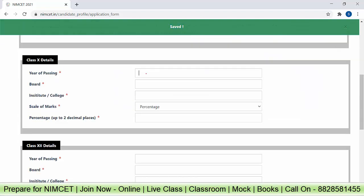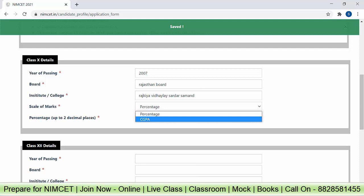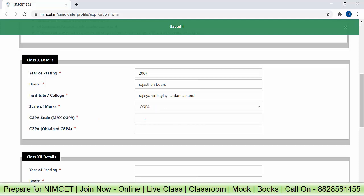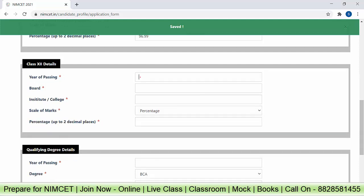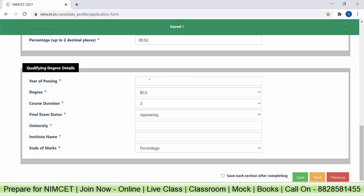Now fill in the academic details. For Class 10th, enter the year of passing. Be very careful — you can't select any board or institute from a dropdown, you have to type it manually. Make sure you don't make spelling mistakes, because you can't select options for University of Mumbai, state board, or CBSE board — you have to type. Enter the institute or college name. If you got a percentage, enter it up to two decimal places; otherwise enter the CGPA score with maximum CGPA. Then fill in the Class 12th details and percentage.